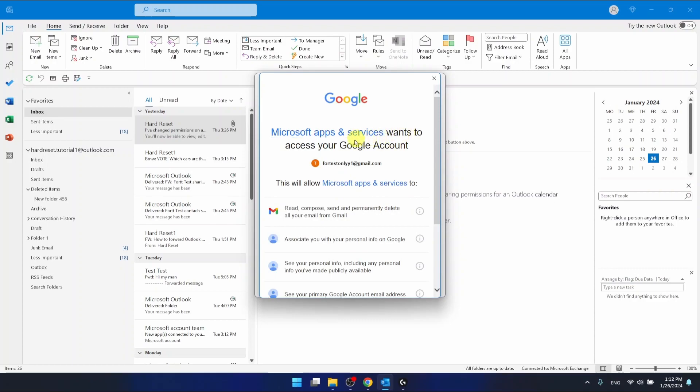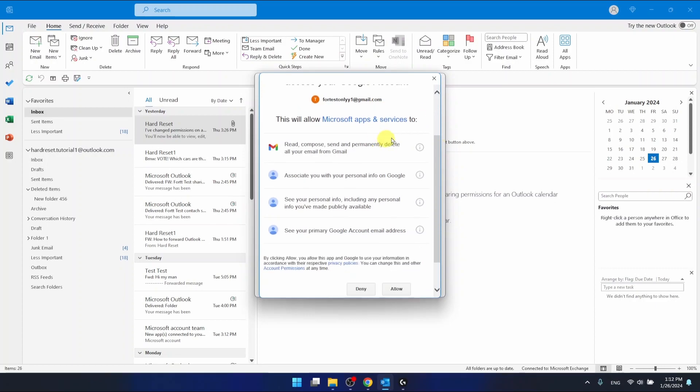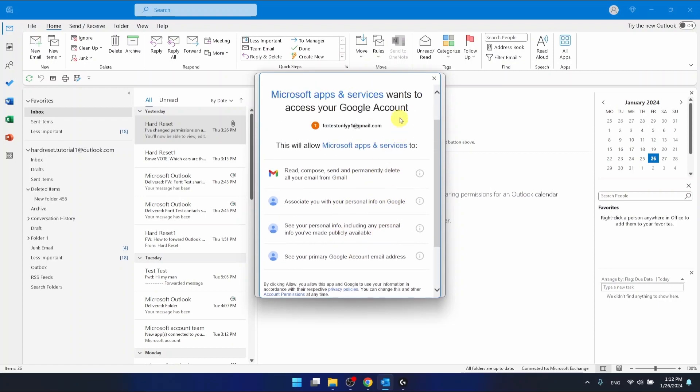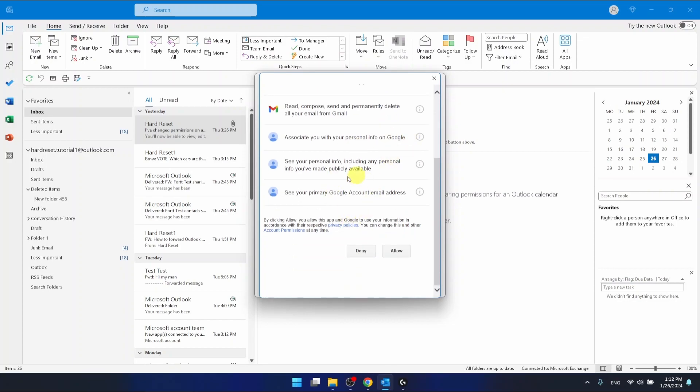And as you can see, the Google is going to ask you about this access to your Google account. And of course, you want to click Allow.